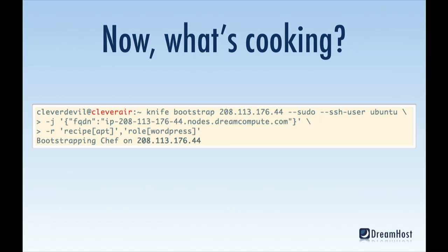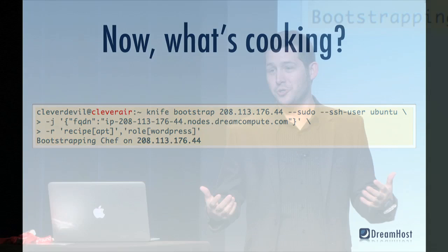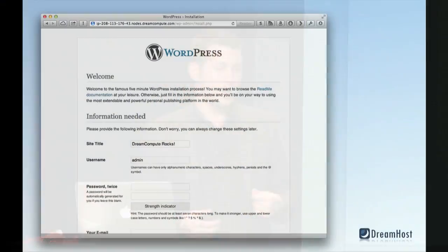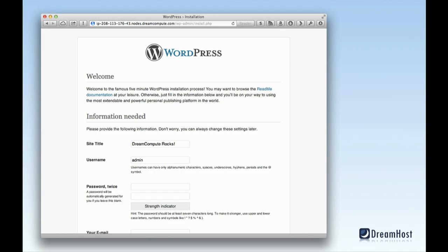Next I'm going to use Chef to bootstrap one of these nodes and spin up WordPress — one of the most popular applications our customers use. We have over a million WordPress instances on our standard hosting platforms, and now people can spin it up right in the cloud. Moments later they'll have a publicly available instance at nodes.dreamcompute.com — every floating IP gets an automatic DNS record created for it. In this instance I've put everything on a single node, but I could easily put the MySQL backing WordPress on a separate virtual machine without a floating IP, keeping it completely isolated from the outside world.